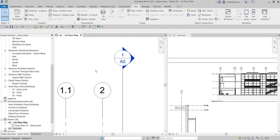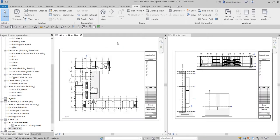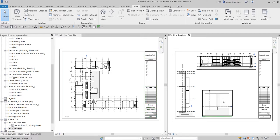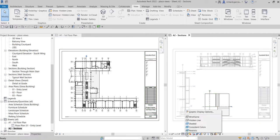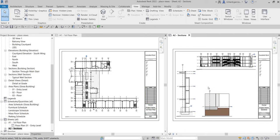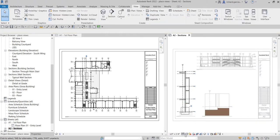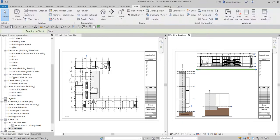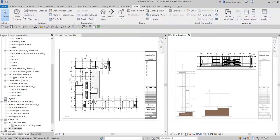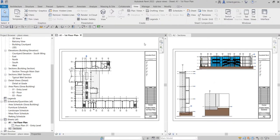That's how you insert your views inside the sheet that you have created. That's it for this simple exercise. Hopefully you have learned something in this video. If you have any comments, questions, or suggestions, put them in the comment section below and I'll get back to you as soon as I can. Thank you for watching, have a nice day.